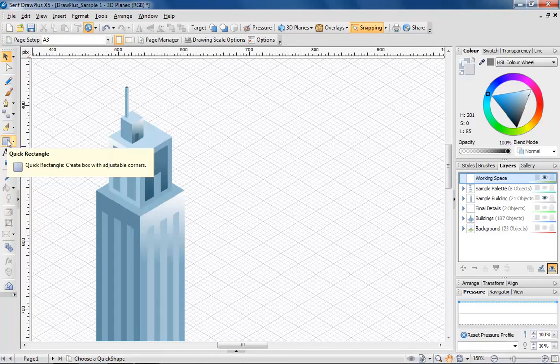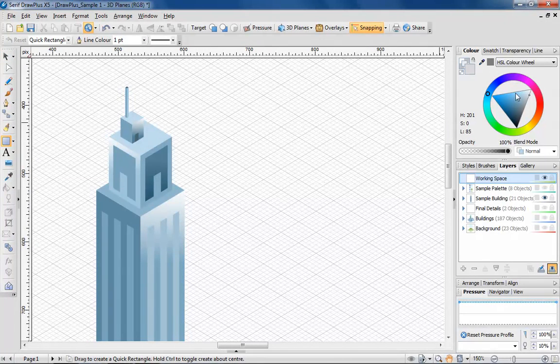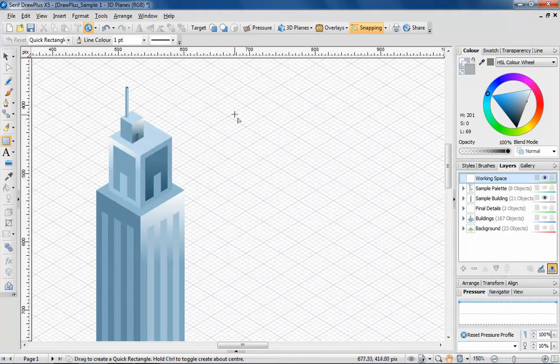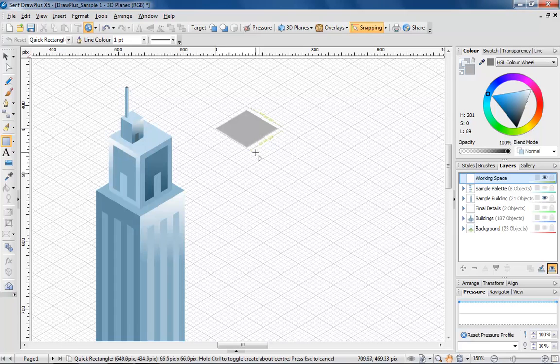To begin drawing, I'm selecting a rectangle quick shape, and once I've selected a line colour, I'm going to left click with the mouse to select a point on the grid. Holding the button, I'm dragging out the area of the roof.